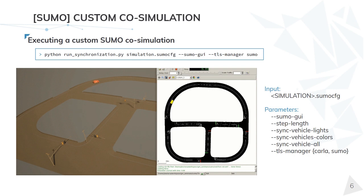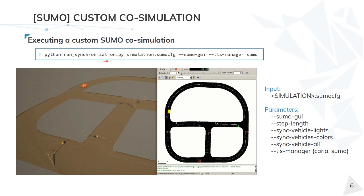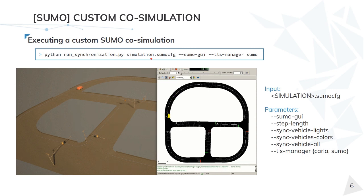The other way to run a co-simulation between CARLA and SUMO, which we call custom co-simulation, is by executing the RunSynchronization script. The main difference is that in this case the user has to indicate the SUMO simulation that is going to be executed in CARLA. So the user can create his own simulation in SUMO and run it with CARLA.